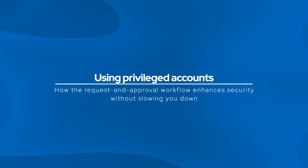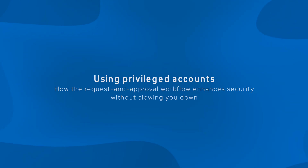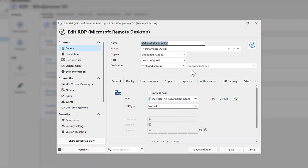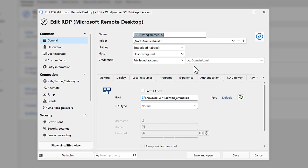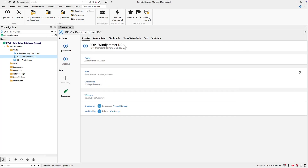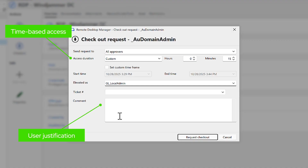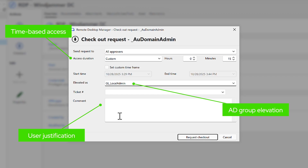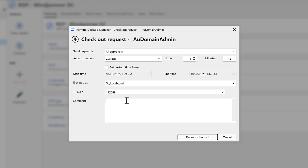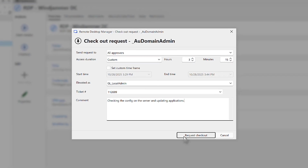Now let's see how PAM fits into your daily IT work. Privileged accounts can be checked out directly or linked to remote sessions. Each time an account is accessed, PAM triggers a request and approval workflow, which can be automated by policy to avoid workflow bottlenecks. In this example, our user Kelly needs to launch an RDP session using a privileged account. Once she initiates the session, she's prompted for duration, justification, and optional just-in-time elevation, which temporarily adds Kelly to an AD group, granting the required privileges only for the approved window, then automatically reverting them.